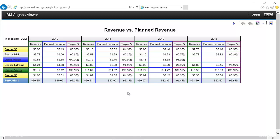This is the way we create a crosstab with multiple measures. We also inserted a calculation, changed the solve order to ensure the calculation works correctly on totals, and created a conditional style so that products can be highlighted based on their target achievement — which is a very important feature.